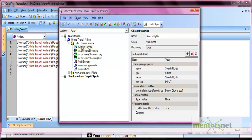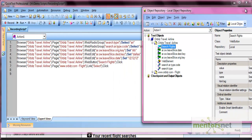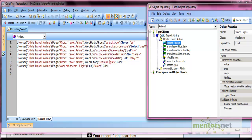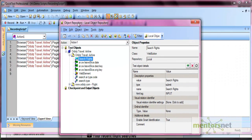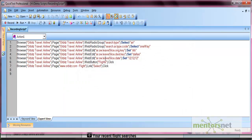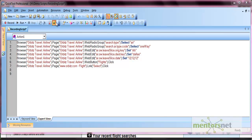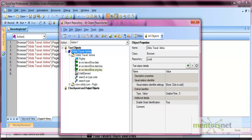One more thing: if the name of your button is 'Search Flights' and you update the name in the object repository — for example, changing it from 'Search Flights' to 'Flight' and pressing Enter — the name gets updated in the repository and also automatically updates in your code. So you do not need to modify it manually; it will automatically update your object references throughout the script.